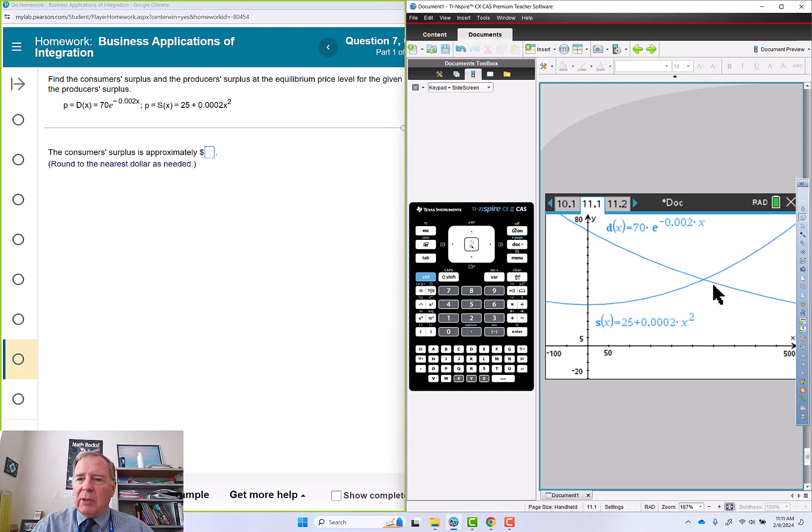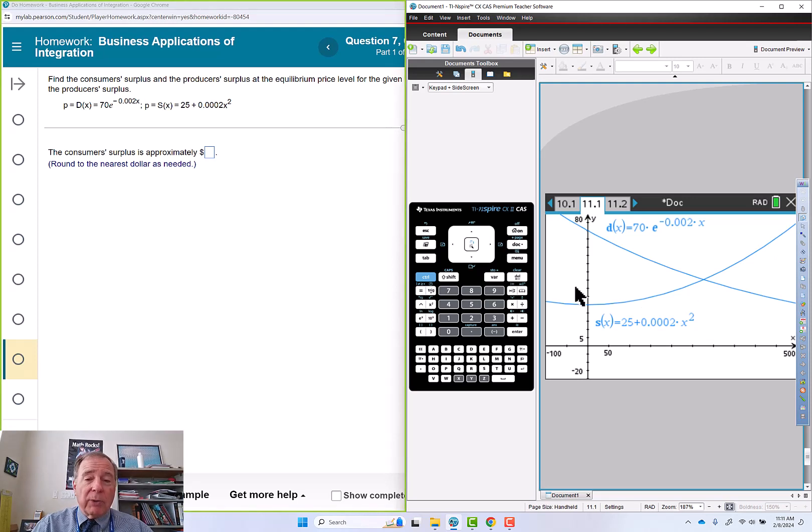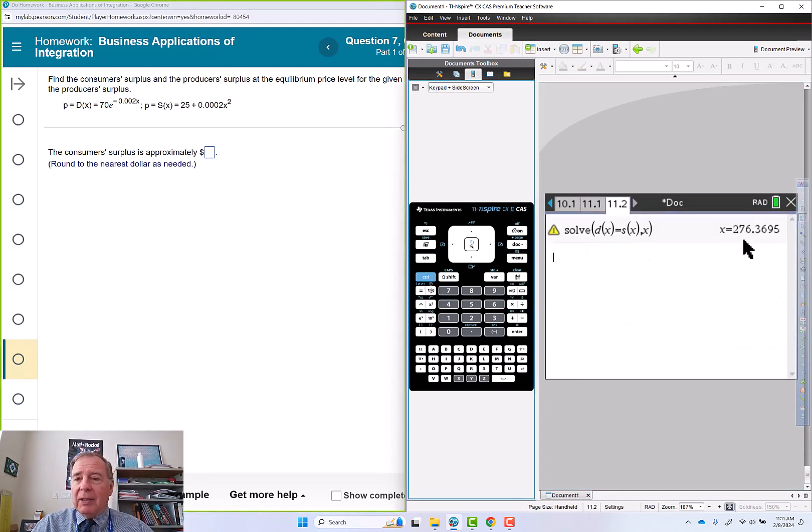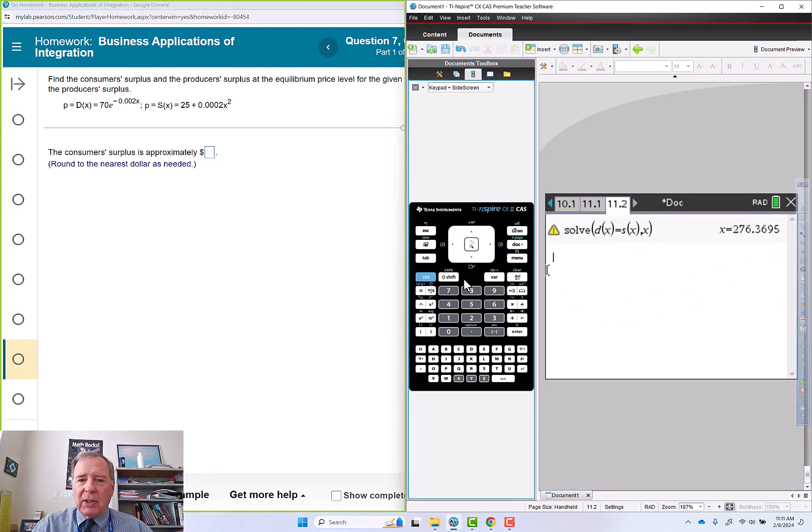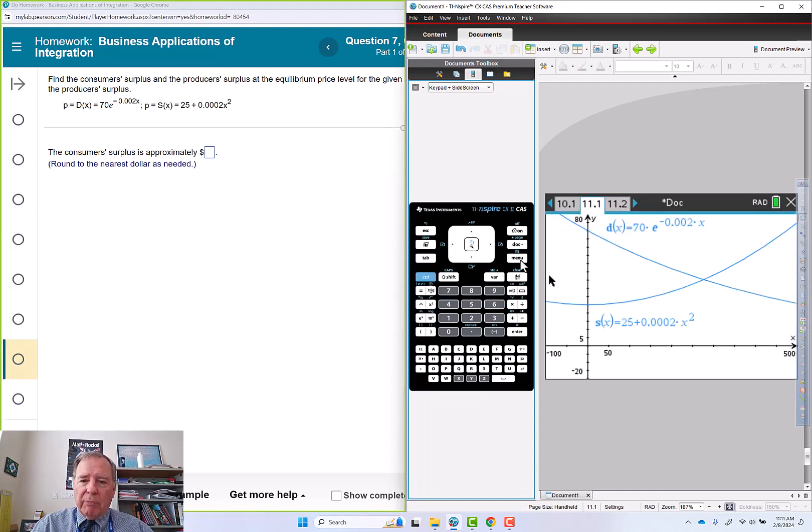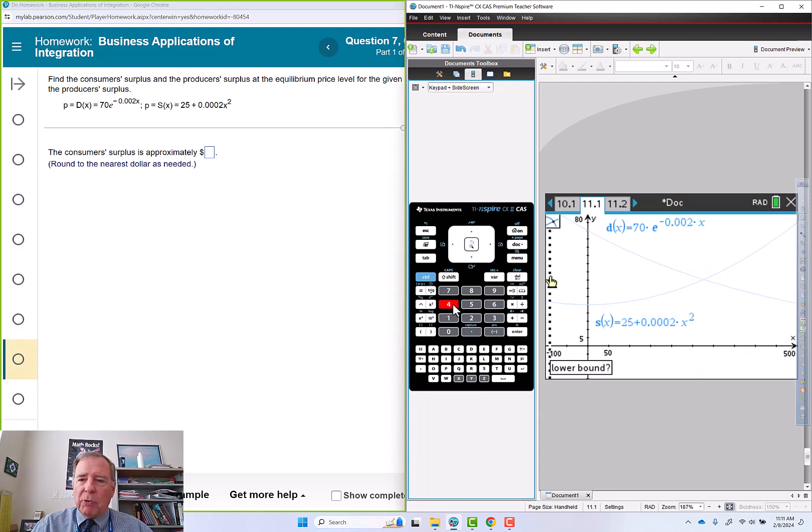We need to know what this, I do already know what the x value is, it's right here, 276. And I'm going to find the y value. Menu 6, 4 for intersection.